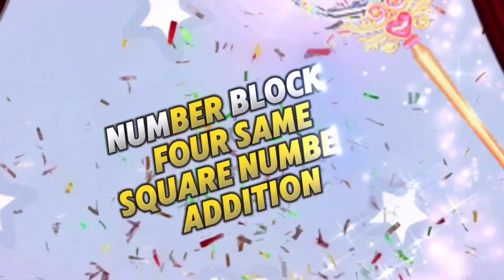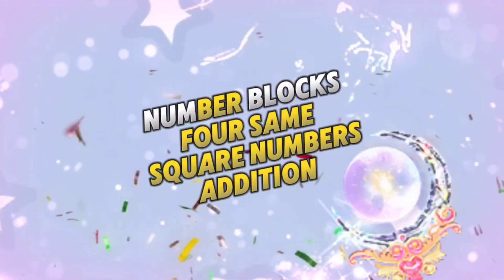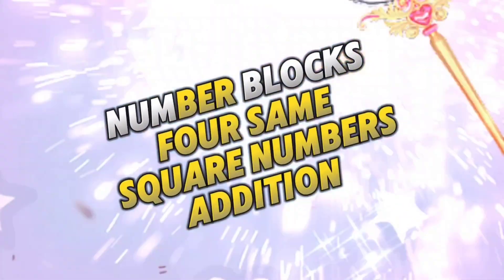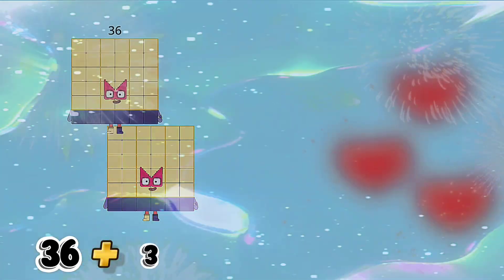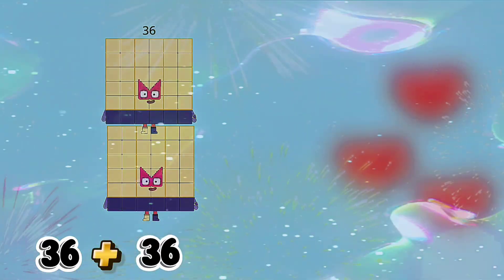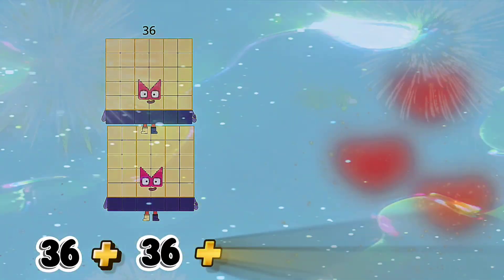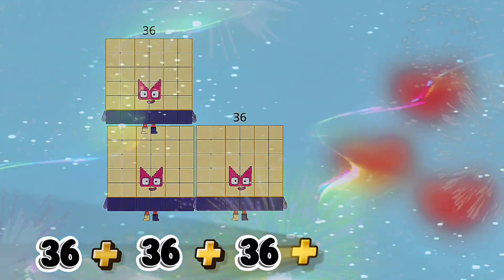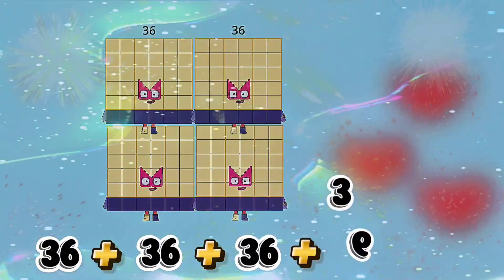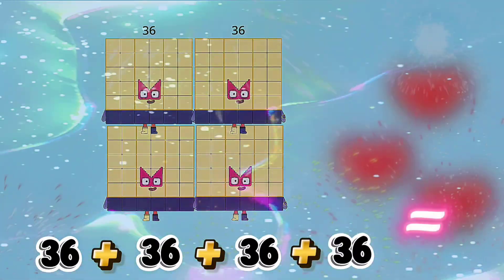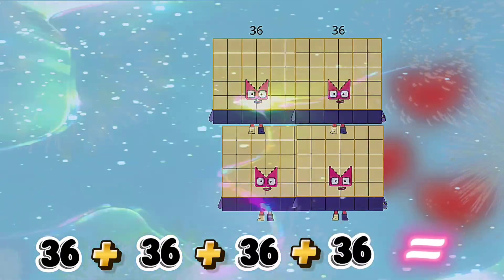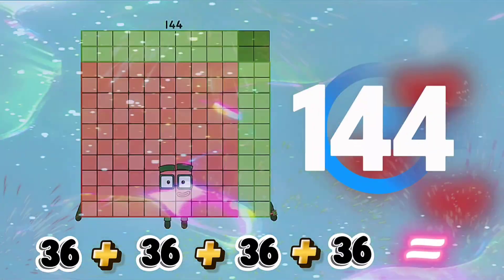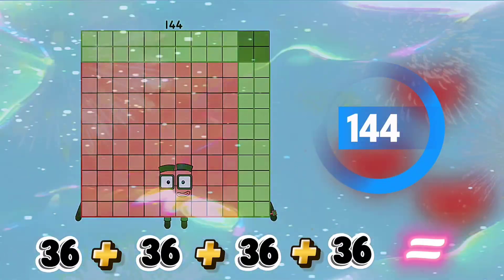Number blocks for same square number addition. Let's go. 36 plus 36 plus 36 plus 36 is equals to 144.